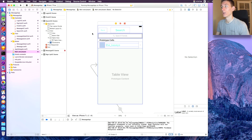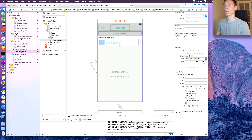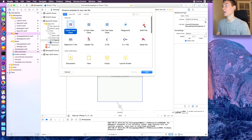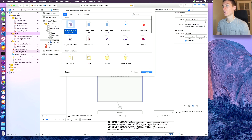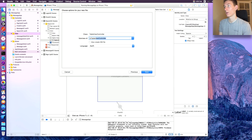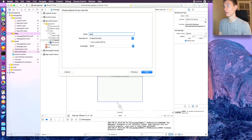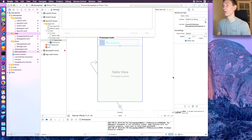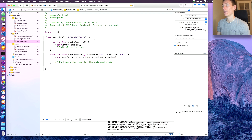Now create a new file — Swift file — subclassing UITableViewCell, and call it 'SearchCell'. It's going to have two IB outlets.